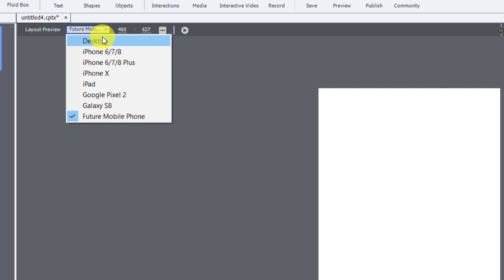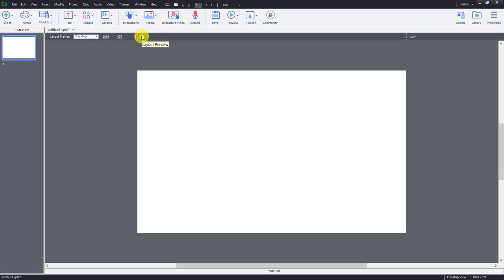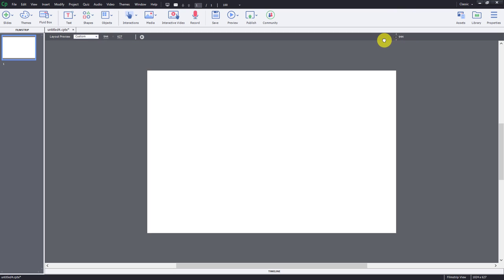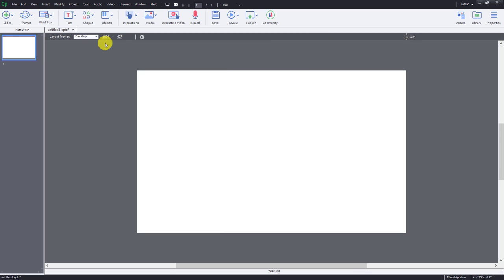Let's return to desktop view for a moment. You can use the layout preview play button to preview what your project will look like very quickly across a large number of aspect ratios and resolutions. When you press this, you'll see a quick preview across all those different widths. You can also manually control this by using the preview slider — click and drag it across until you get the size you're looking for. Let's go back to desktop view.